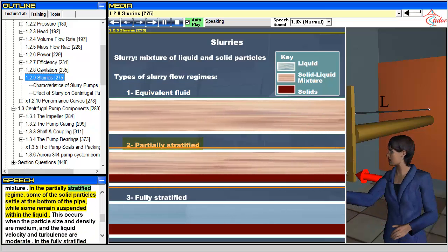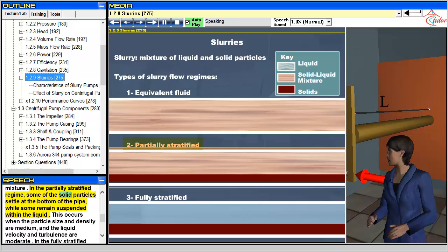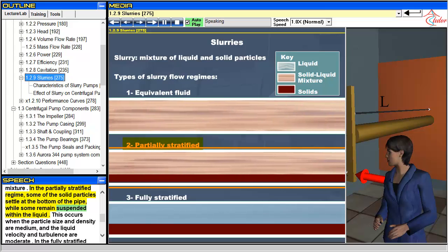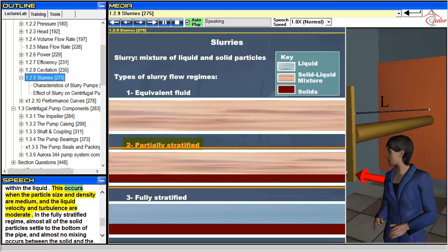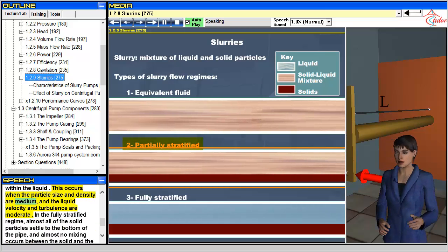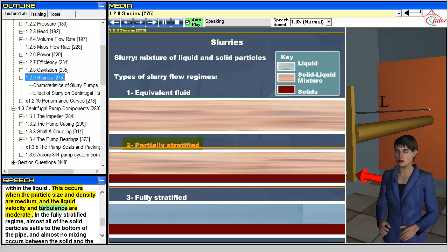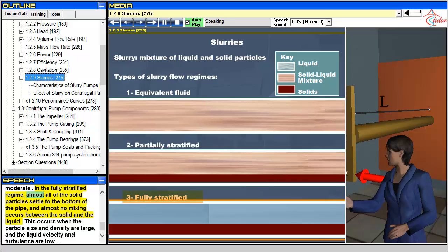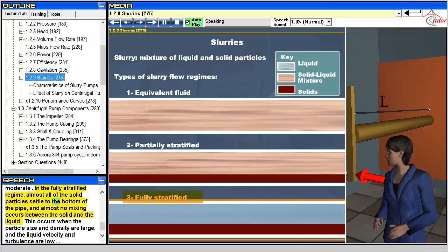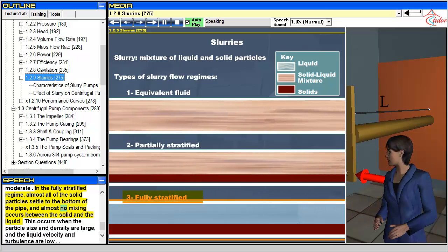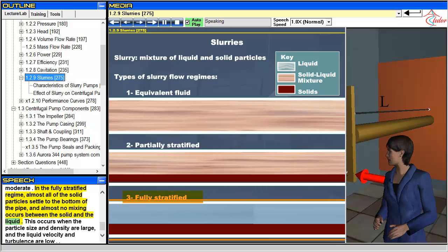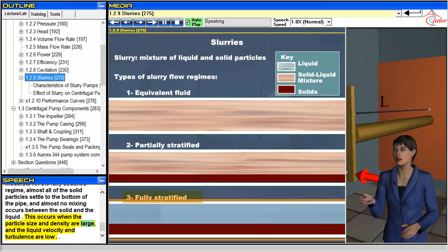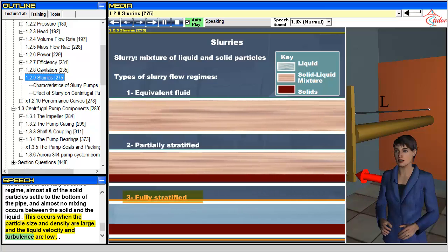In the partially stratified regime, some of the solid particles settle at the bottom of the pipe while some remain suspended within the liquid. This occurs when the particle size and density are medium, and the liquid velocity and turbulence are moderate. In the fully stratified regime, almost all of the solid particles settle to the bottom of the pipe, and almost no mixing occurs between the solid and the liquid. This occurs when the particle size and density are large, and the liquid velocity and turbulence are low.